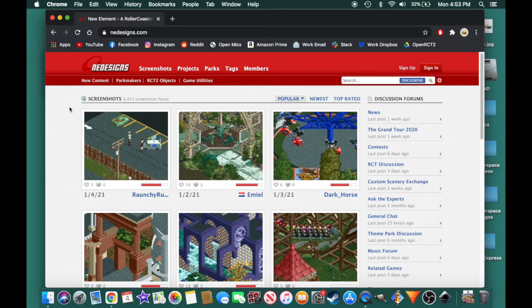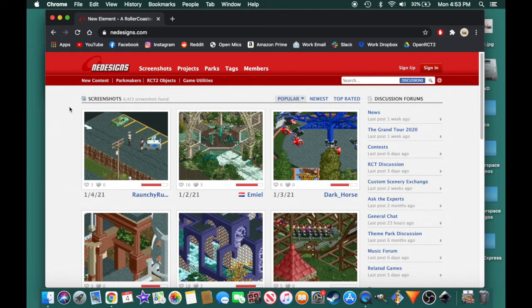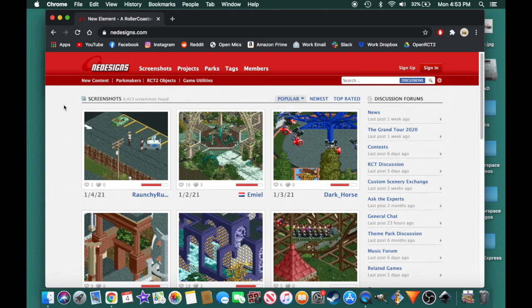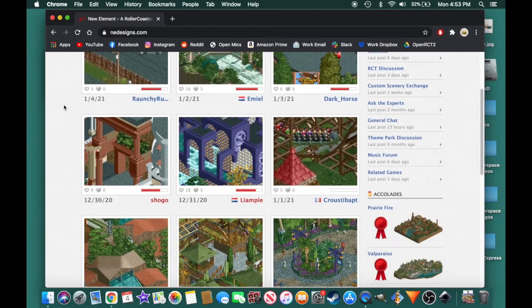I'm on anydesigns.com. There's actually a few sites you can use to download custom objects. I like anydesigns personally. I think it has the most objects you can get. It has the most stuff. I think RCT Go is another good place if you want to go there. But in this video, I'll be showing you how to get them from anydesigns.com. So if you go to anydesigns, this is your homepage right here.